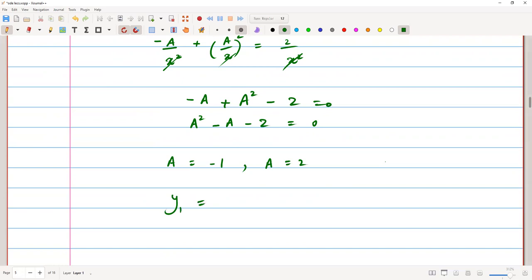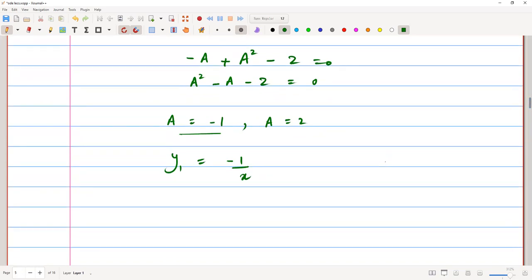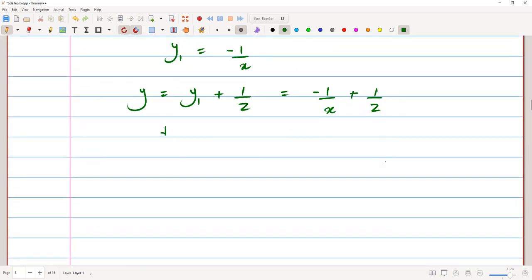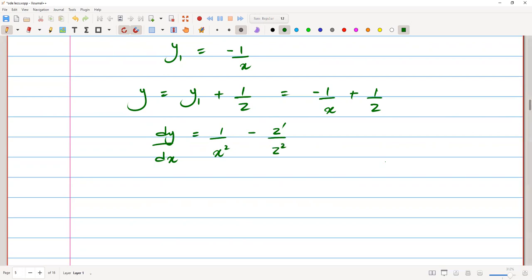We can use either value. Let's take a equals negative one, so y1 equals negative 1 over x. We could also take a equals two, but we'll use negative 1 over x. The solution is y equals y1 plus 1 over z, which gives y equals negative 1 over x plus 1 over z. Differentiating with respect to x, we get dy/dx equals 1 over x squared minus z prime over z squared.